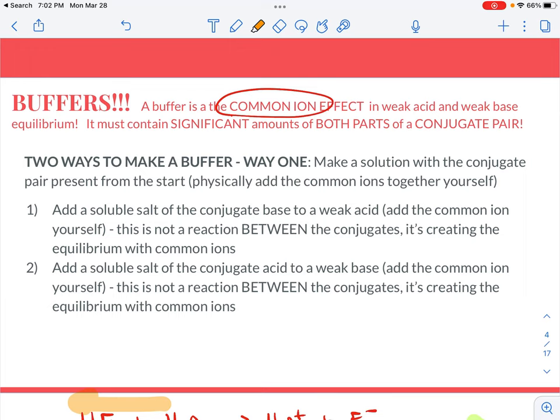A buffer must contain significant amounts of both parts. Technically, you might have a buffer that would only need to react with a strong acid and not a strong base, or vice versa, but most buffers are designed for situations where either could occur. For example, your blood needs to buffer the pH back to close to what it already was, whether the situation becomes more acidic or more basic. So we like to think about buffers having equal or very close to equal parts of both parts of the conjugate pair.